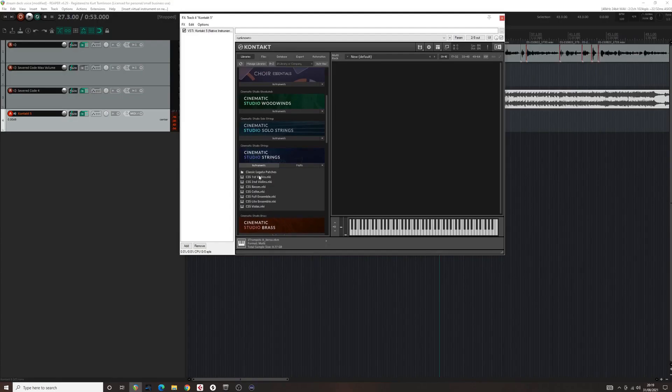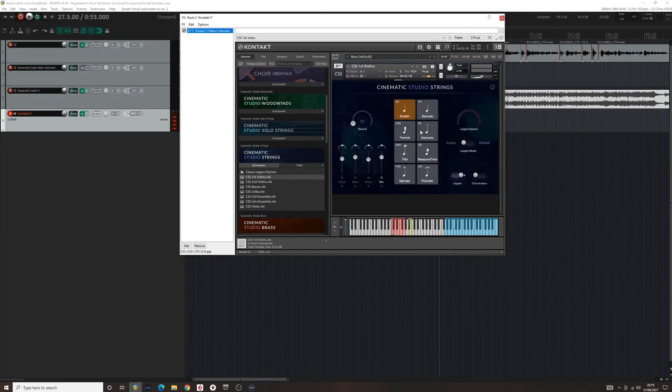Step 7. Find a sample library with key switches that you want to control. In this example, I will use Cinematic Studio Strings.